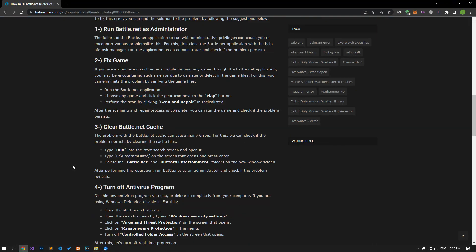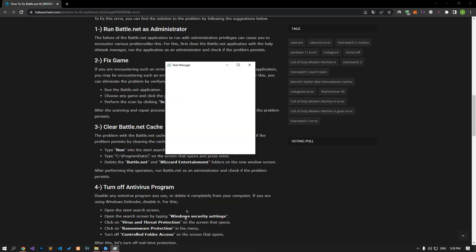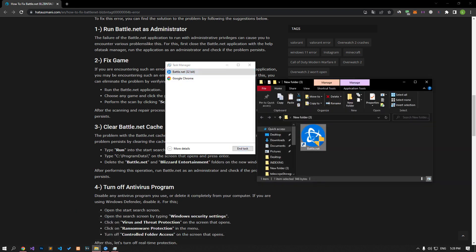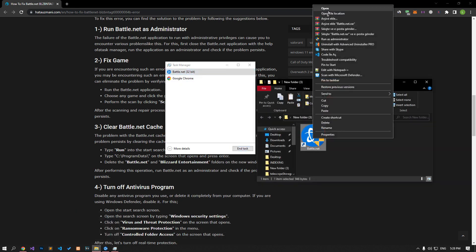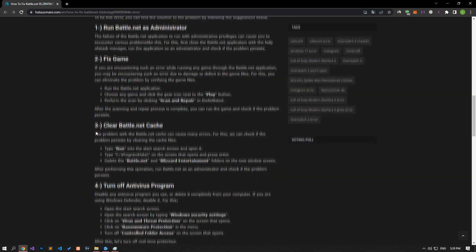Failure of the Battle.net application to run with administrative privileges can cause you to encounter various issues like this. First, close the Battle.net application with the help of task manager, run the application as an administrator, and check if the problem persists.